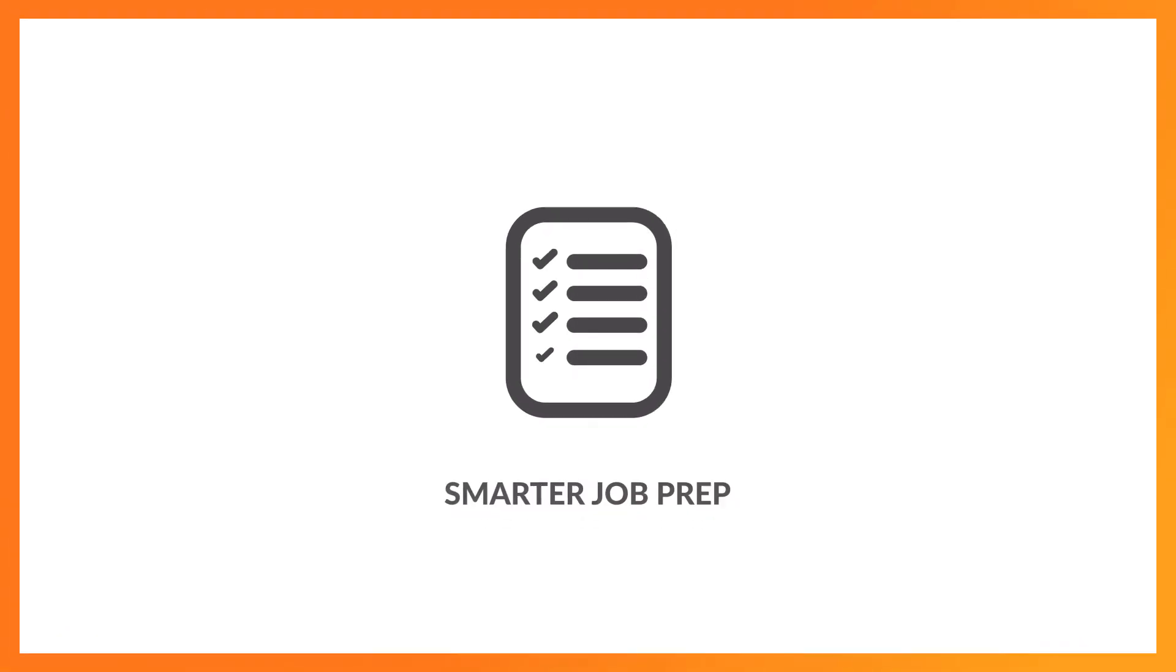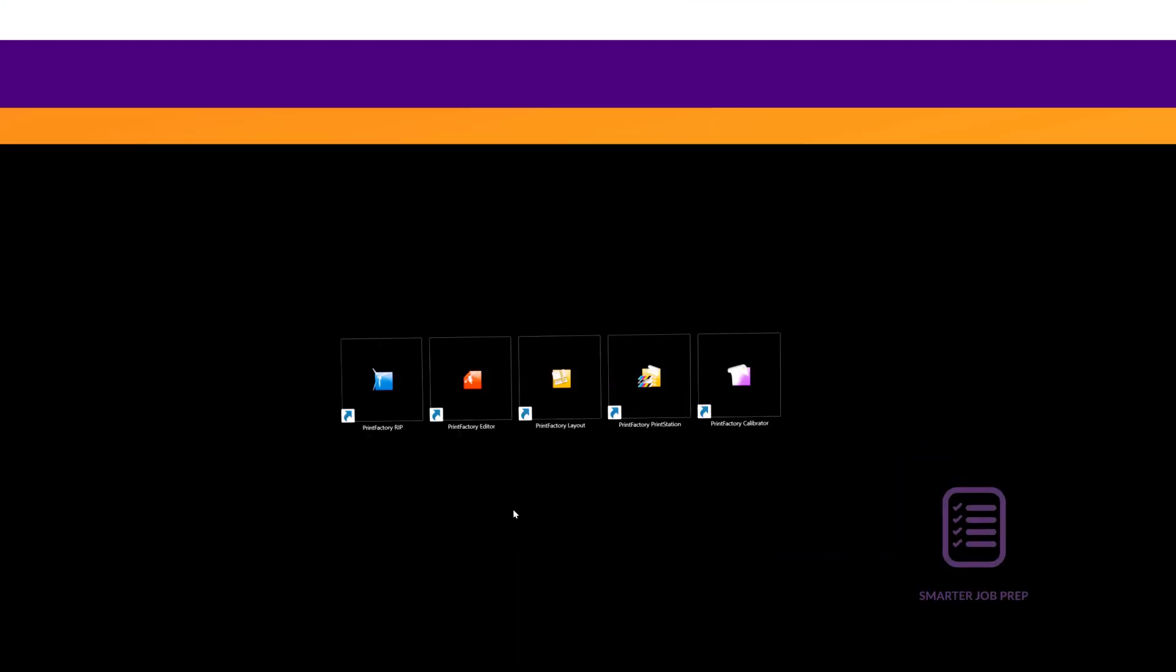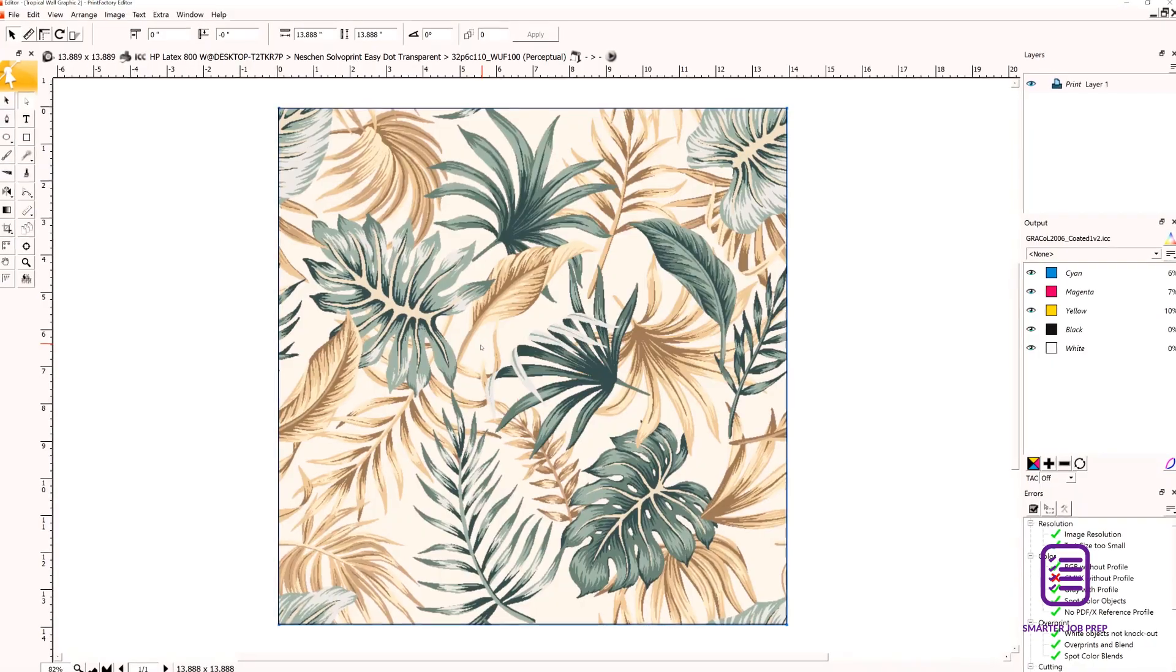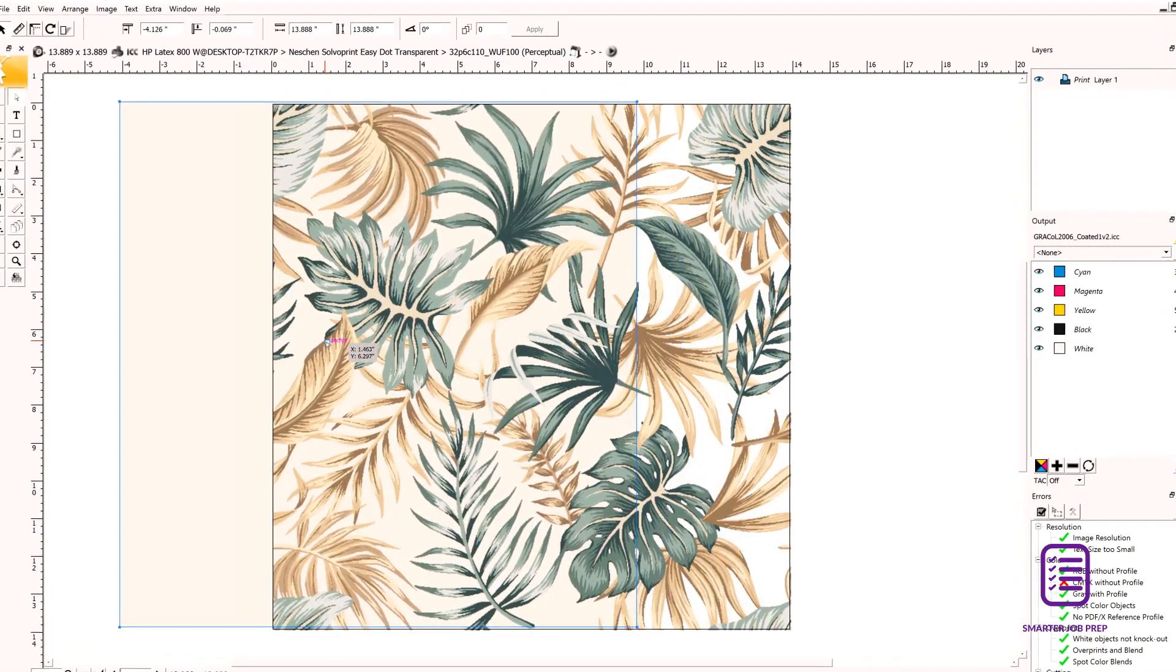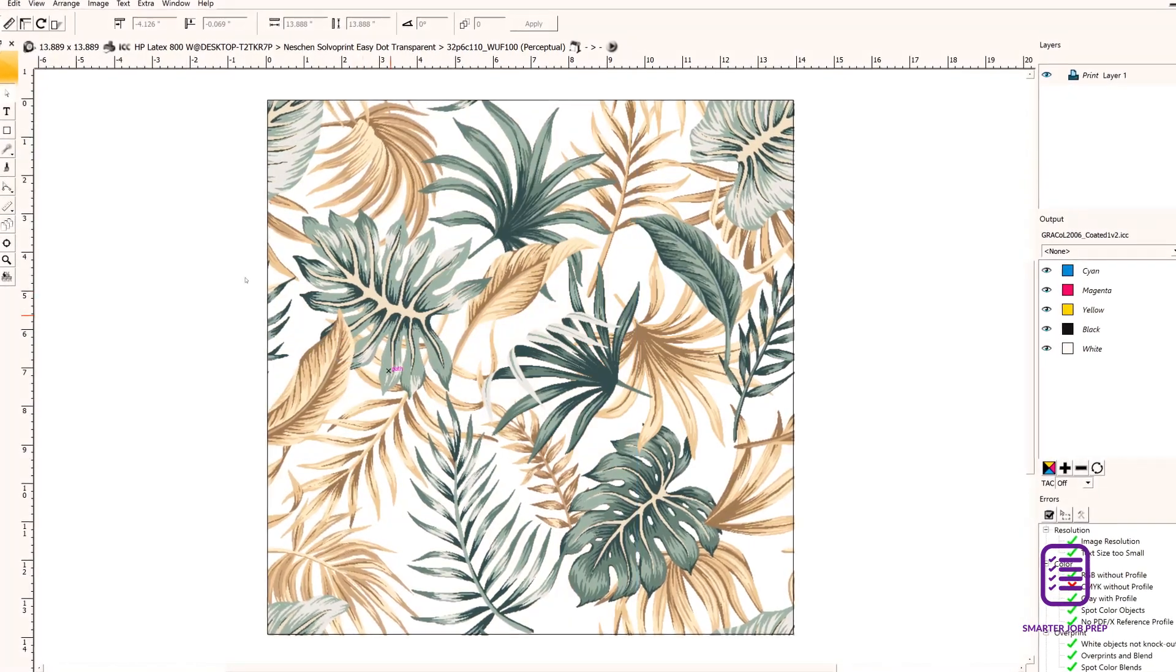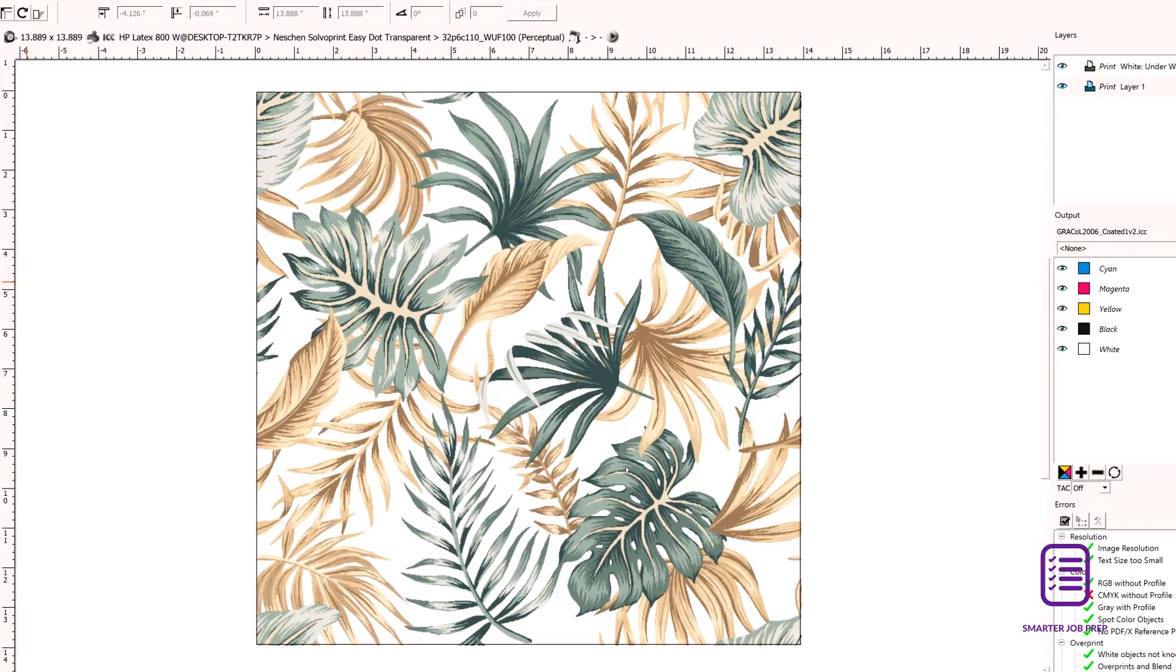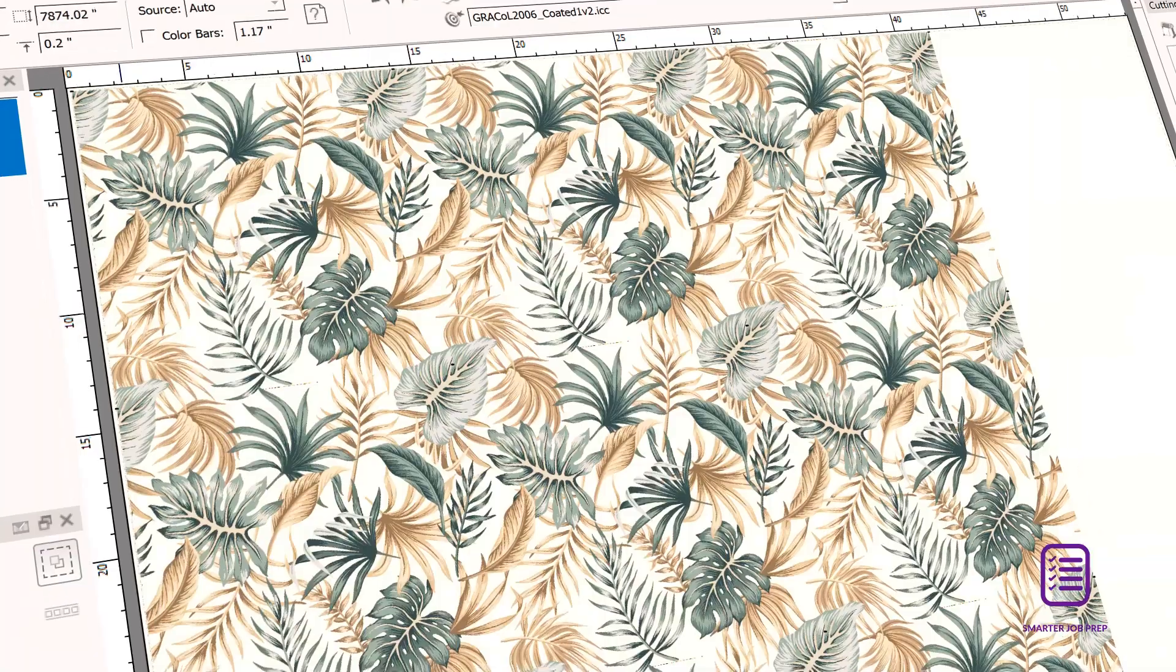Printfactory streamlines your job prep with smart solutions. Our world-class editor tool provides all the functionality of expensive third-party design software, allowing you to make last-minute adjustments, perform advanced tiling options, and use specialist ink features like one-click white generation, all without ever having to leave the Printfactory workflow.